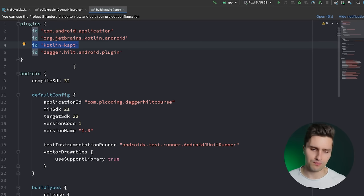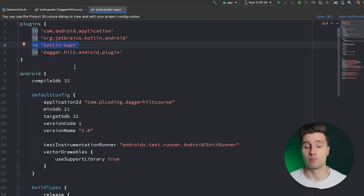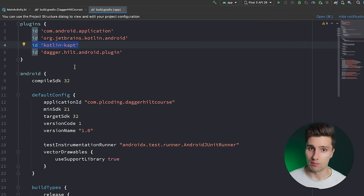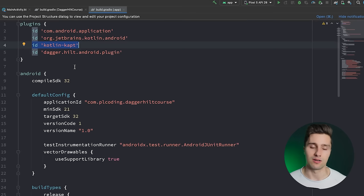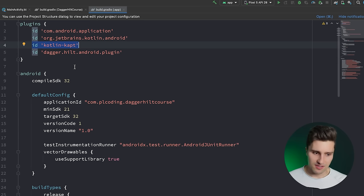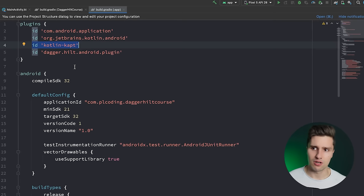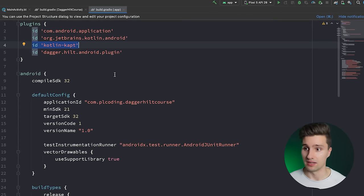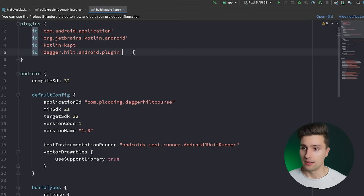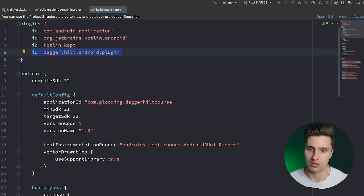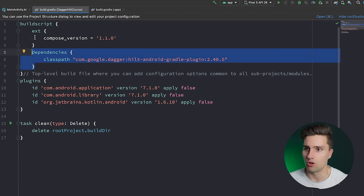You also need the view model dependency from Jetpack Compose to create a view model instance. If you use Dagger Hilt you also need Kotlin KAPT — Kotlin annotation processing — because Dagger Hilt generates a bunch of classes behind the scenes which actually perform the dependency injection. Dagger Hilt is compile-time injected, meaning before we launch the app it's already clear where each dependency goes. This differs from Koin, which is a service locator that figures out dependencies at runtime, making it a little bit slower.